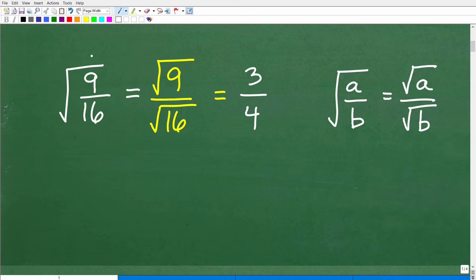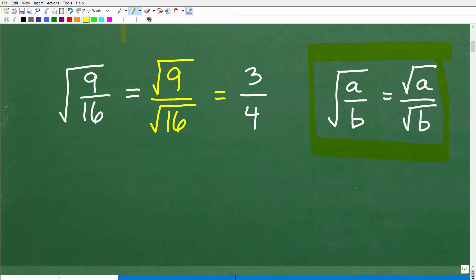How do we find the square root of 9/16? We need to know this property: if you're taking the square root of a fraction — the square root of a over b — that's equal to taking the square root of the numerator over the square root of the denominator. So you can break this up into two little square roots, one for the numerator and one for the denominator. The square root of 9/16 can be written as the square root of 9 over the square root of 16. The square root of 9 is 3, and the square root of 16 is 4.